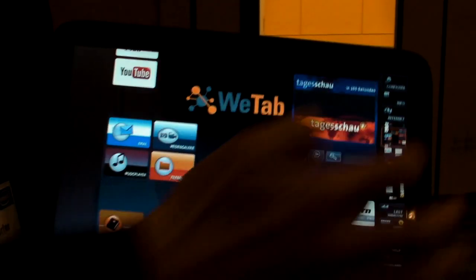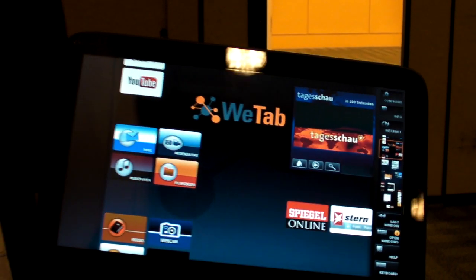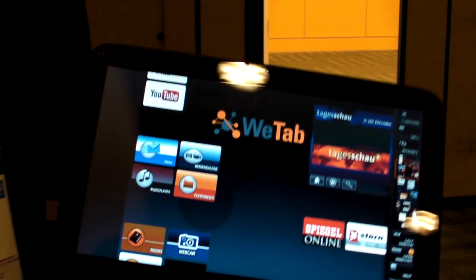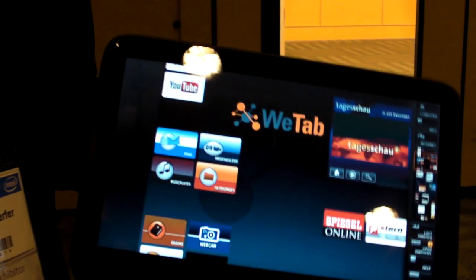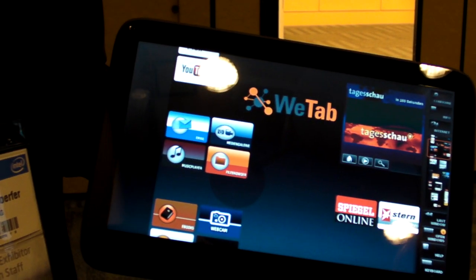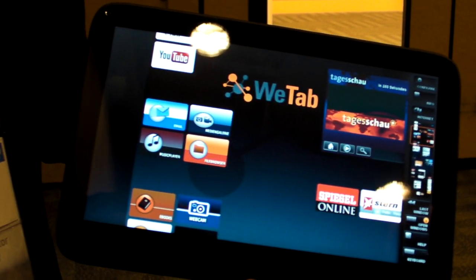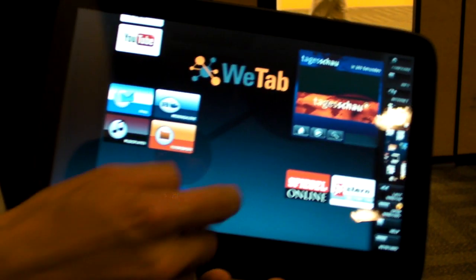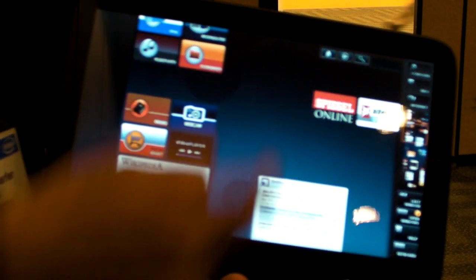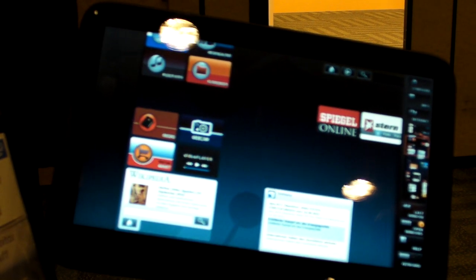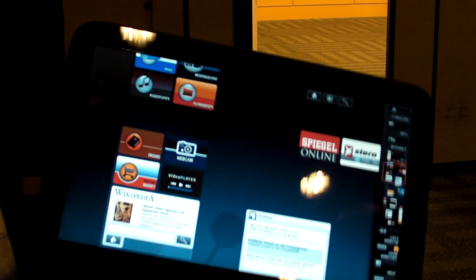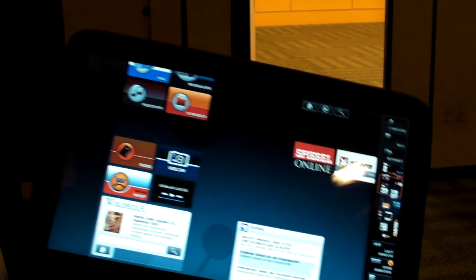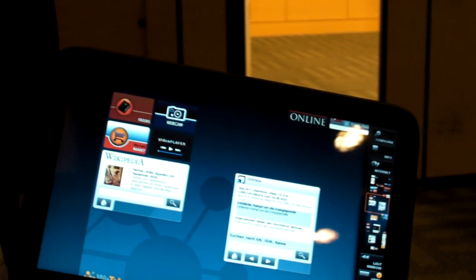And we also bring other applications which we are right now in the middle of enabling. What we do is we work close together with other developers here. So every open source developer who wants to have their app in our store and make them available to all the users,